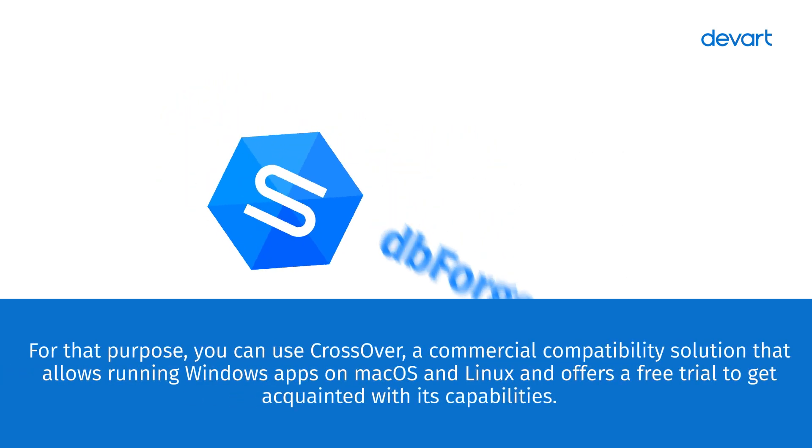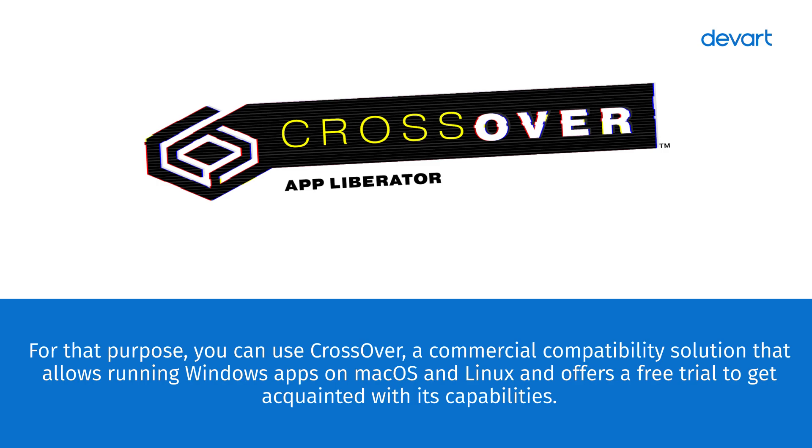For that purpose, you can use Crossover, a commercial compatibility solution that allows running Windows apps on macOS and Linux, and offers a free trial to get acquainted with its capabilities.